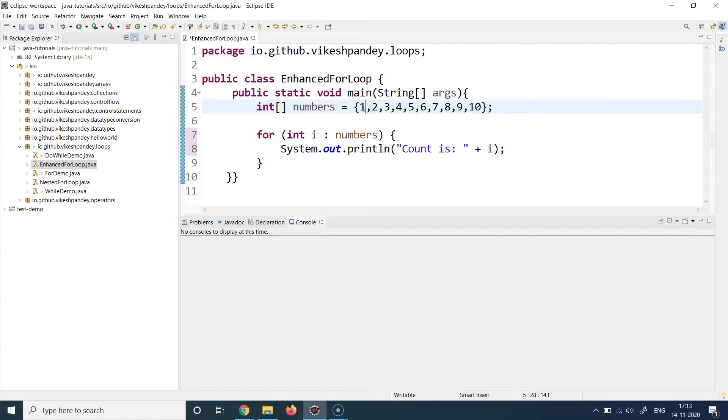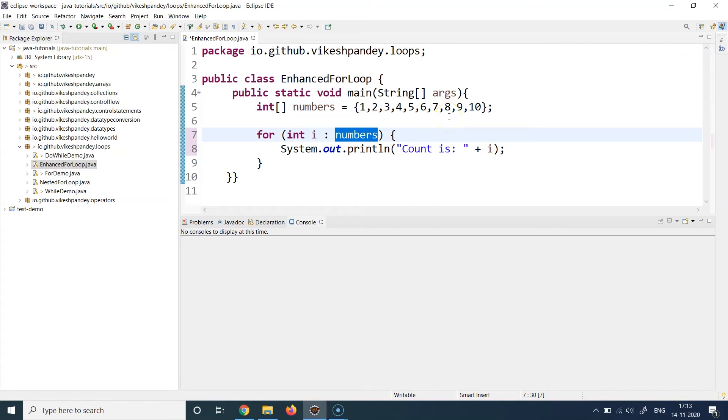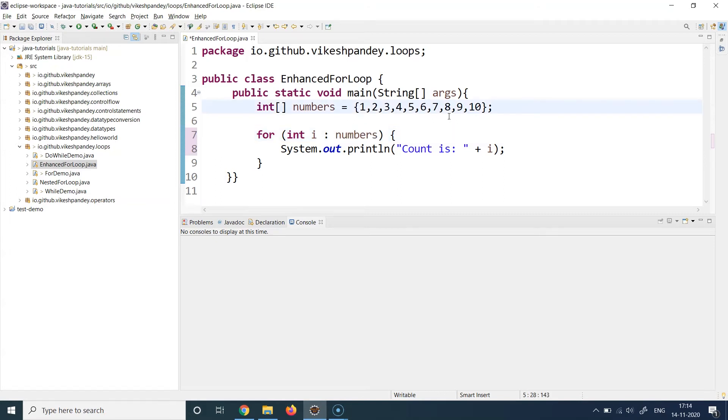The condition evaluation is going to be based on the size of the array or data structure you're using. It will start from the first index, which is index zero, and iterate till the array's last element is reached. Technically, start from index zero and go till the last element. That's your evaluation condition.